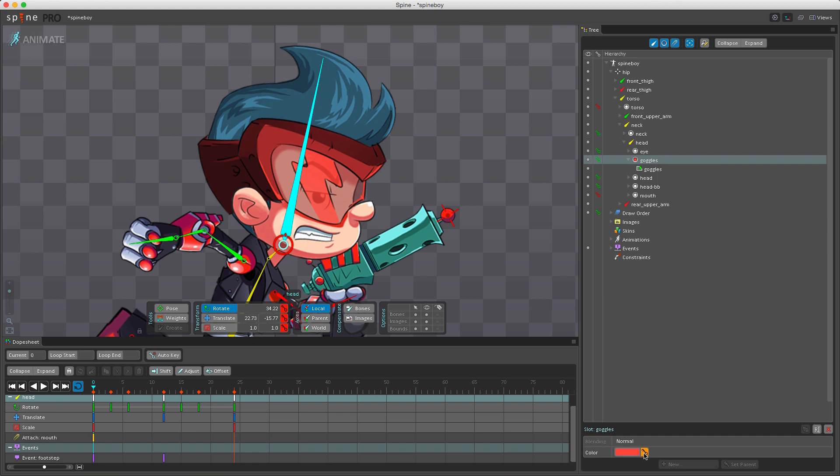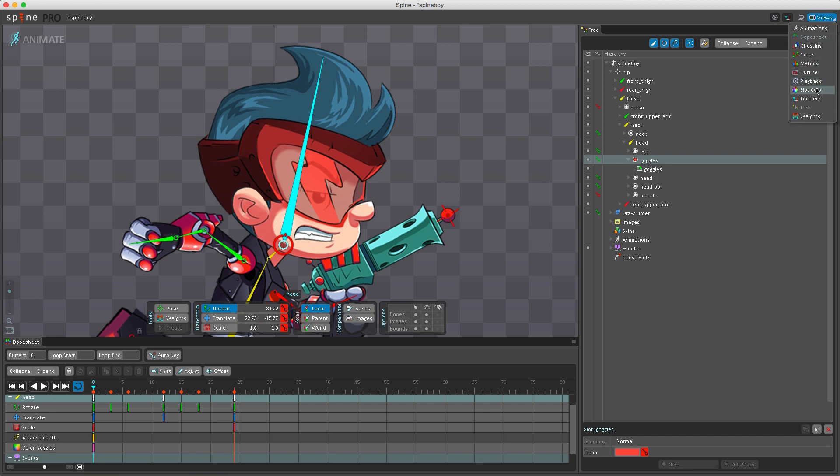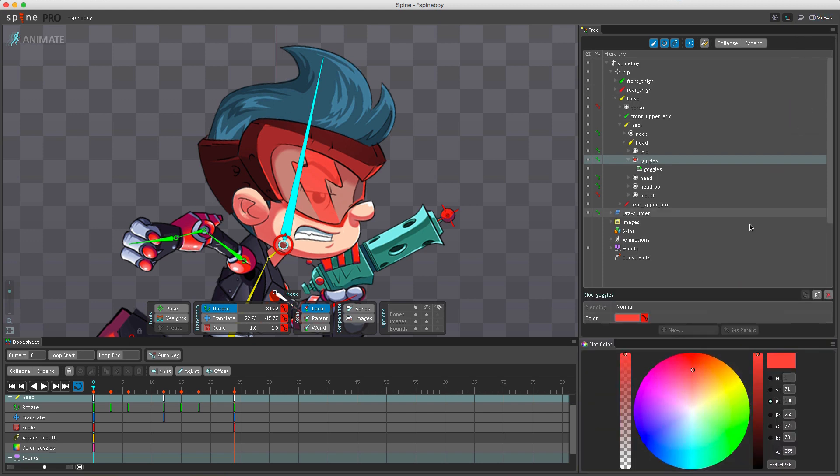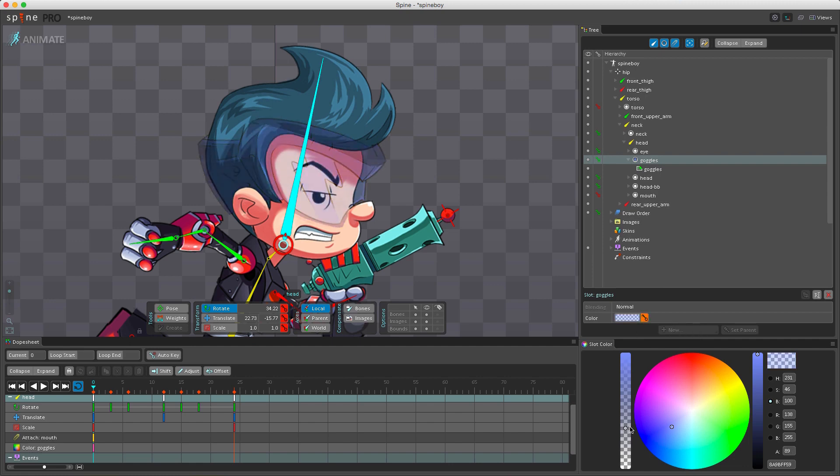If I click this we have now set a color key down here. I can also open the slot color view and change it like so, and you can see now I've keyed it again.